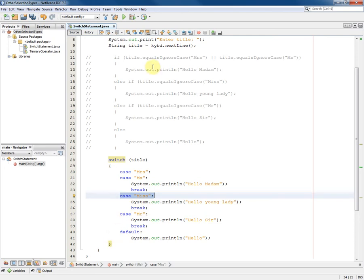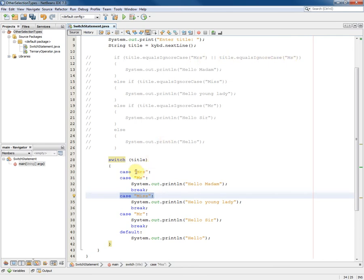Now in the original if statement we had an or where the title is equal to Mrs. or the title is equal to Ms. We can implement or in this way by having case Mrs. with no statements and most crucially no break.